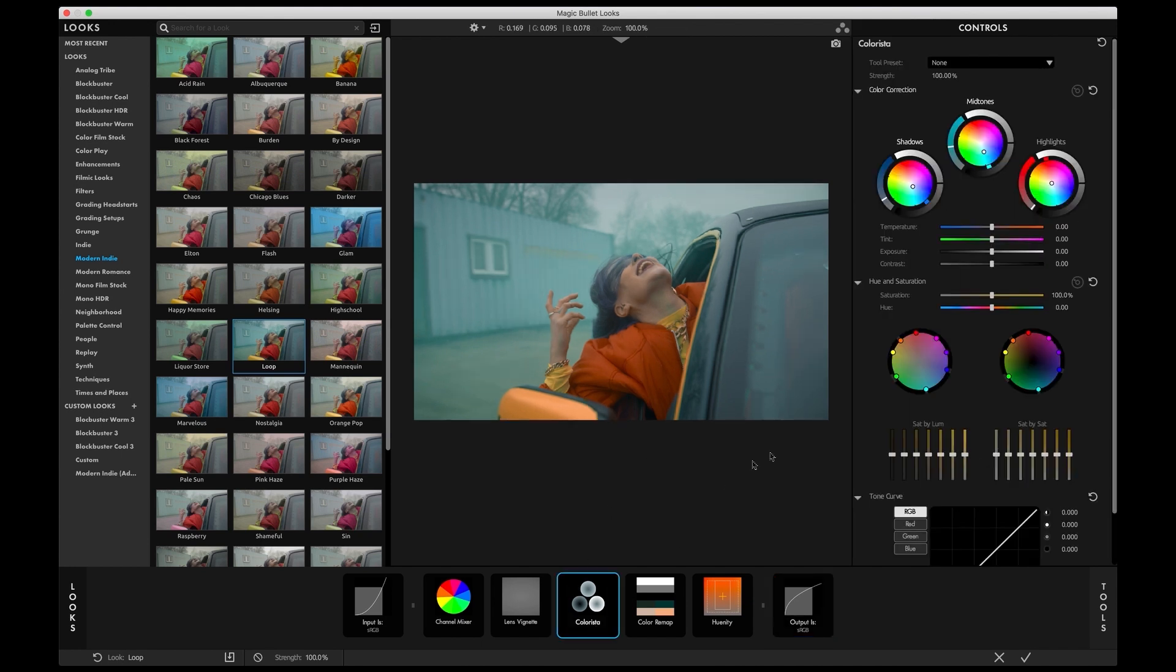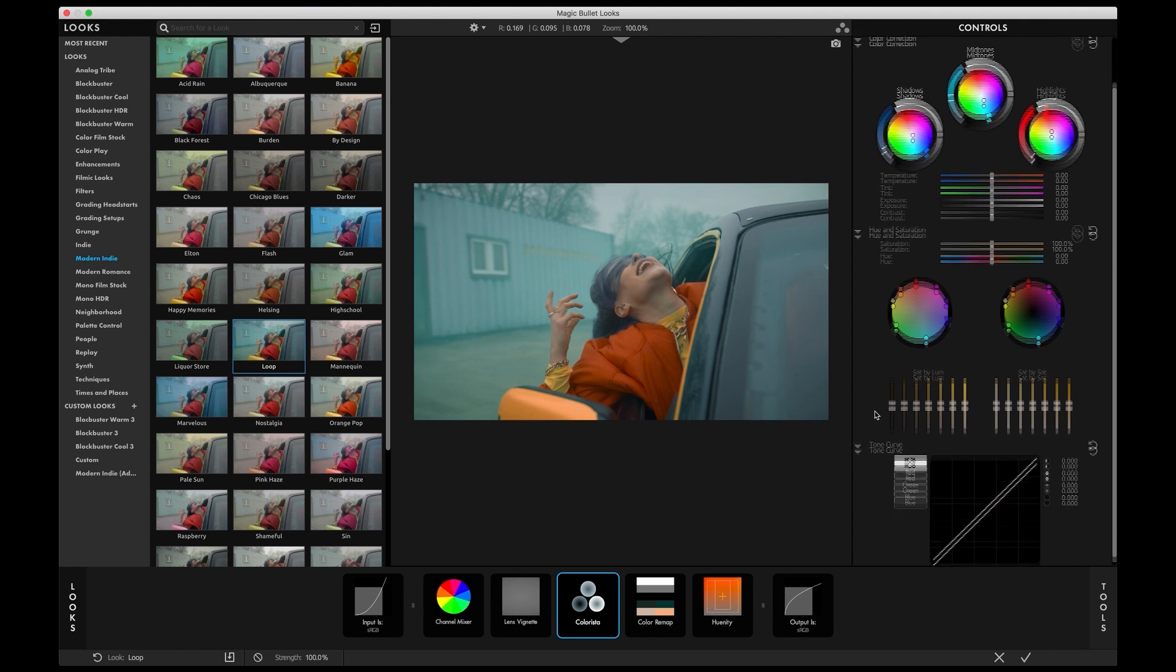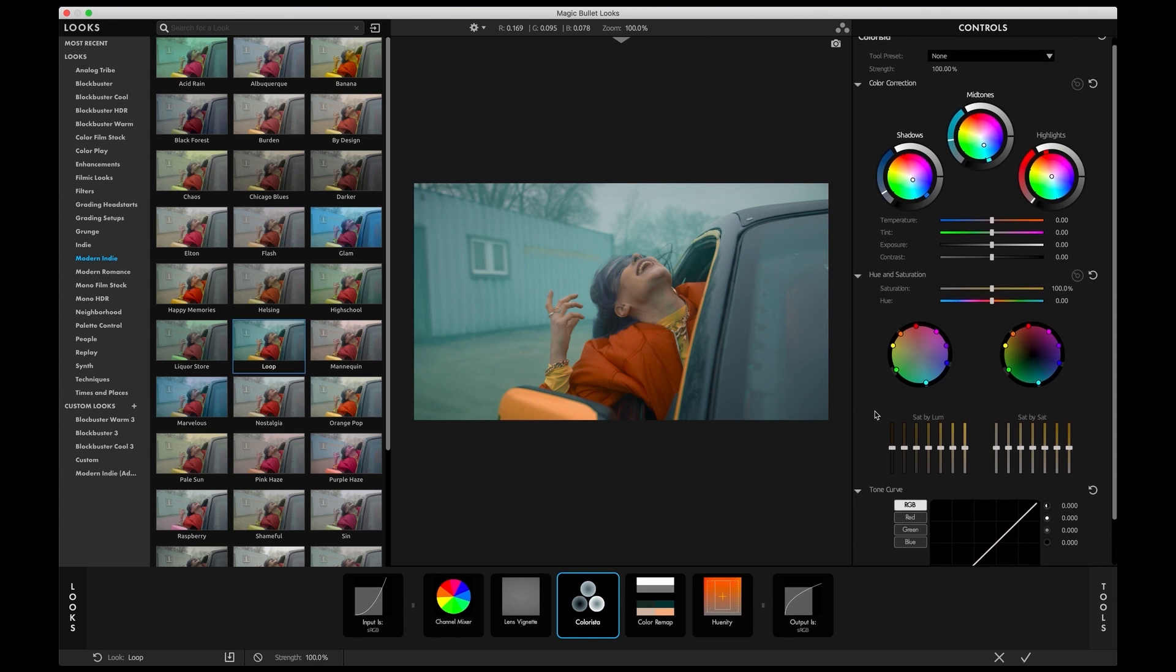The Colorista tool in Looks also received some of the cool new additions we've seen in the Colorista plugin, such as the new contrast slider and the saturation EQ control.